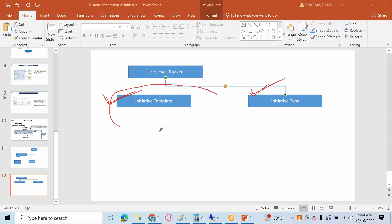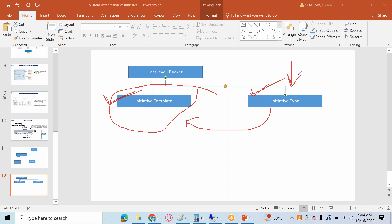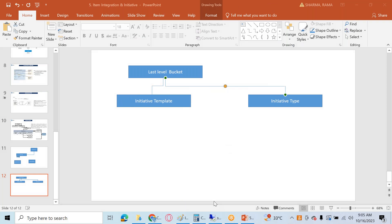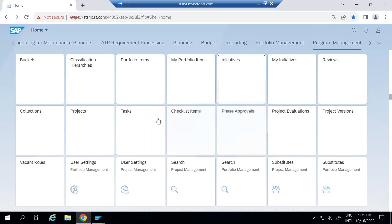When you are going to create an initiative template, you need to select the initiative type. This means the initiative type has to be created first in configuration, and then it has to be assigned to your portfolio type so that this particular initiative type will be available in your system.